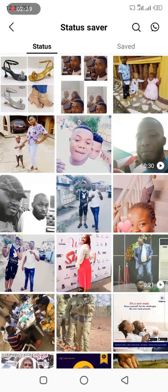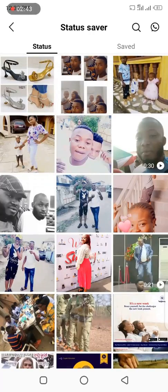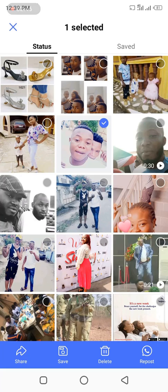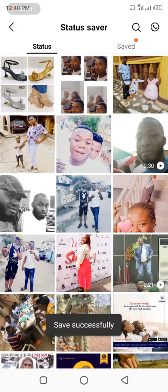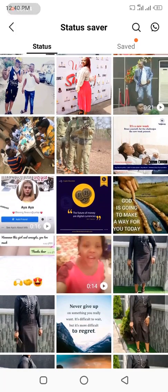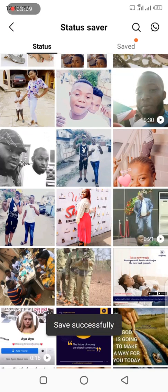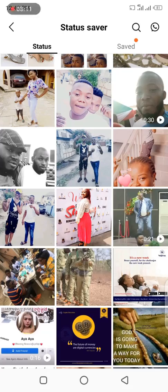As you can see, these are all the statuses my friends uploaded that I have actually watched from this device. To download any of the statuses, all you need to do is long press on the image. Once you long press, a pop-up will come below giving you the options to share, save, delete, or repost. I want to save it to my device, so I will simply tap on Save. That status or image has been automatically saved to my device.